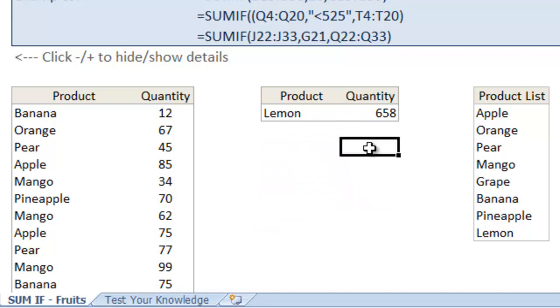And that's it. Pretty helpful. So once you get the hang of the SUMIF formula, it's pretty easy to use and it's very, very helpful.